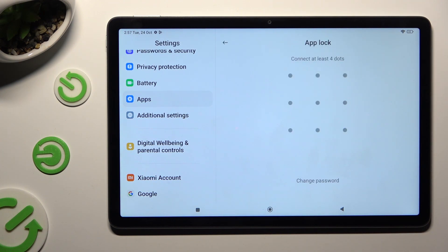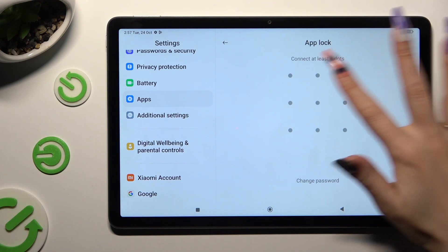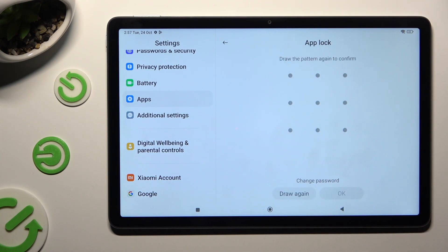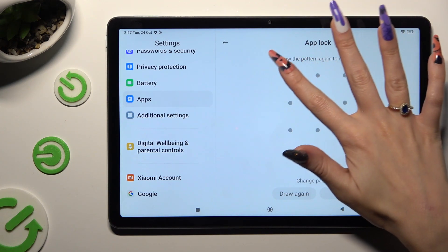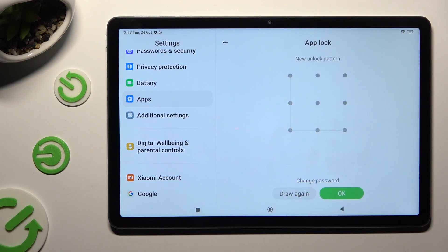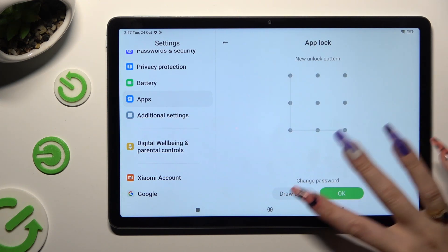Now you need to create your pattern that you'll use to lock your apps. Repeat it in order to confirm it, and when you're done, hit OK at the bottom right corner.